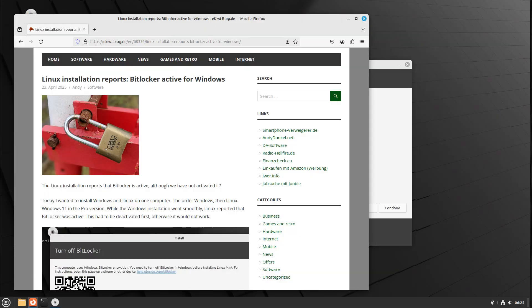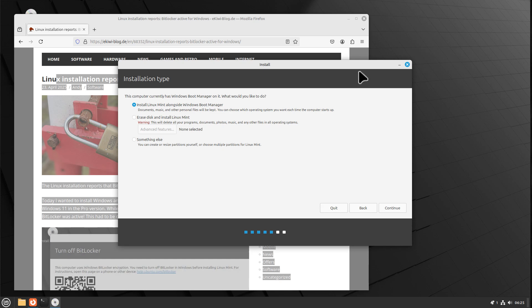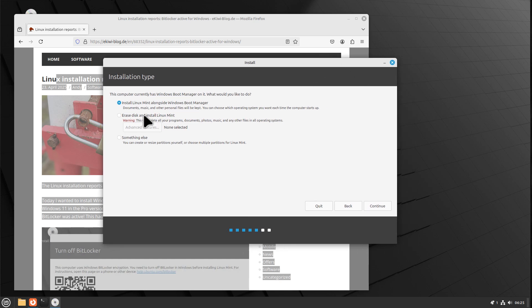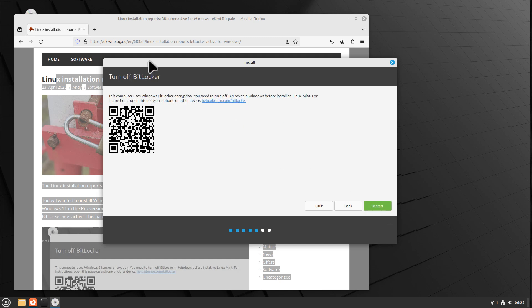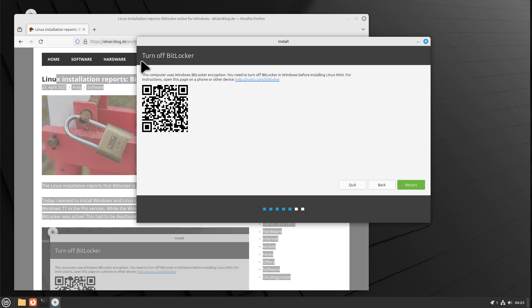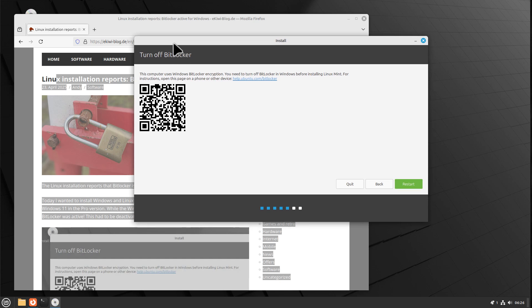Here on my computer I have a really strange problem with BitLocker. I installed Windows 11 freshly on my computer, and after that I wanted to install Linux. I'm in the middle of my Linux Mint installation alongside the Windows Boot Manager. However, if I click continue, it tells me to turn off BitLocker — even though I never actively activated BitLocker. It's a freshly installed Windows, so there should be no BitLocker, but I cannot install Linux because it says BitLocker is active.